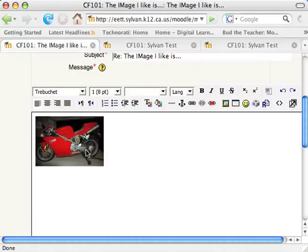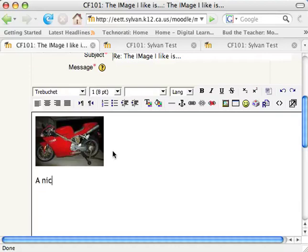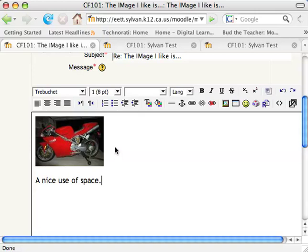And then that throws the image thumbnail for that particular image in the gallery into my forum reply. So I can say, a nice use of space. Because maybe that picture of the motorcycle really takes the whole shot, encompasses the whole photograph. That might be my justification for why I like it.